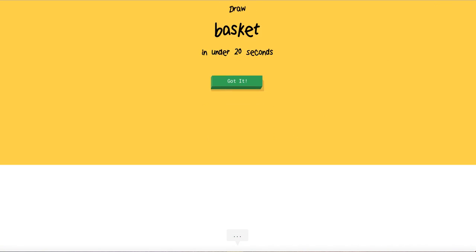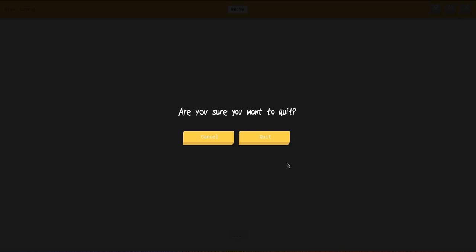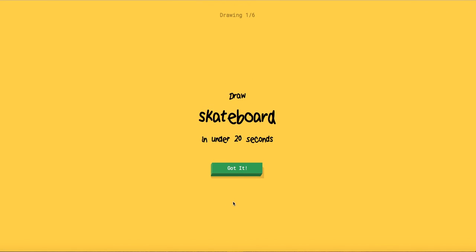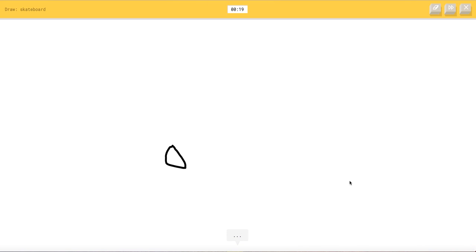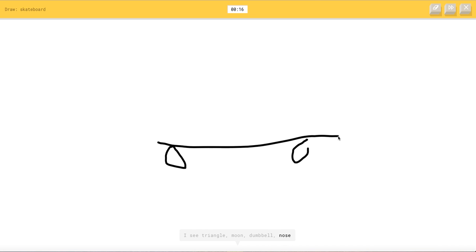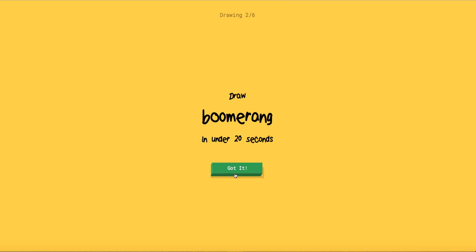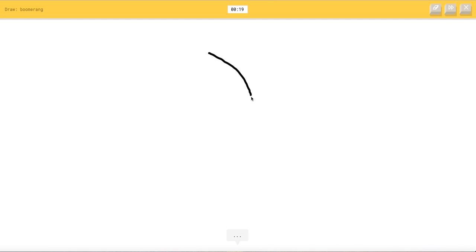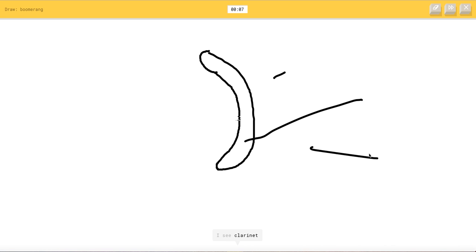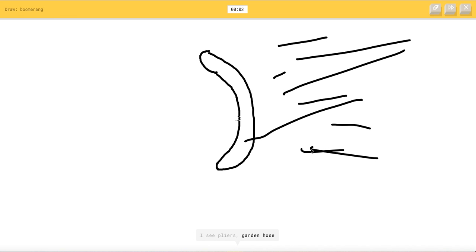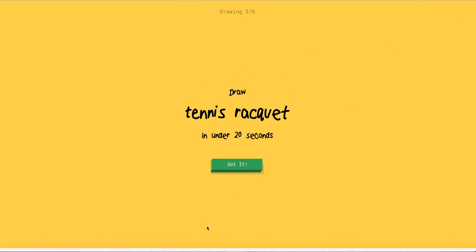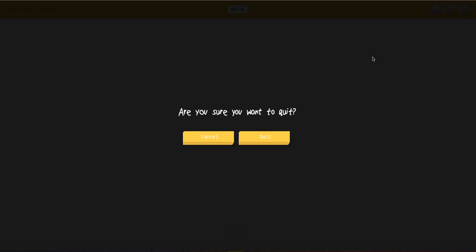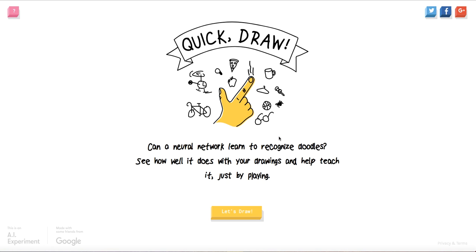Skateboard. I see triangle or moon or dumbbell or nose. Oh I know it's skateboard. Finally good. Boomerang. I see nate or lime or nose or stream bean or moon. Come on. I see banana. I got this. I see clarinet or flashlight or shovel or leg. I see pliers or garden hose or cooler. I see leaf or feather. Sorry I couldn't guess. That's a boomerang. Stupidest person in the stupidest person alive 2016. I swear.